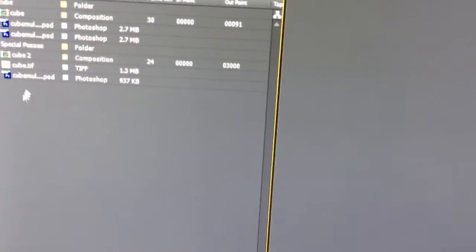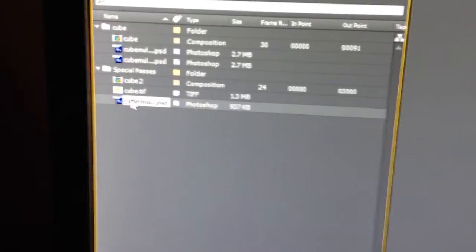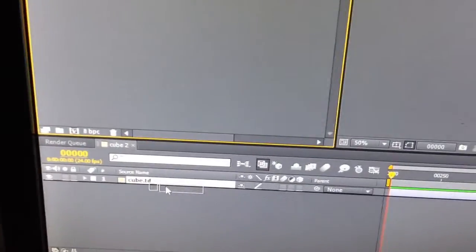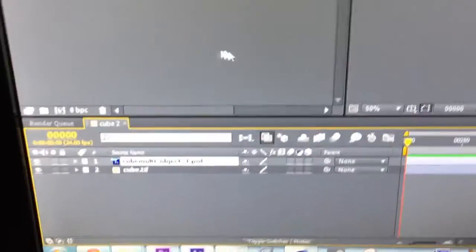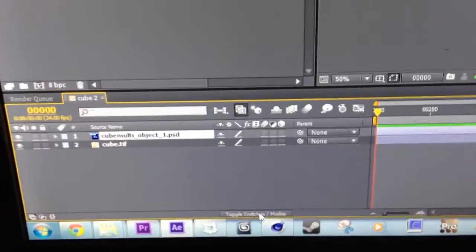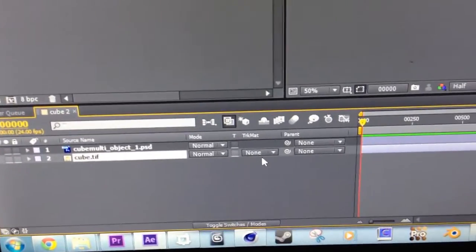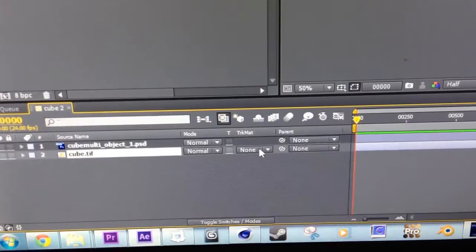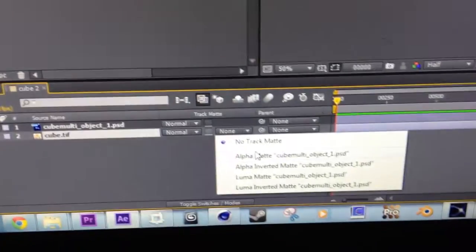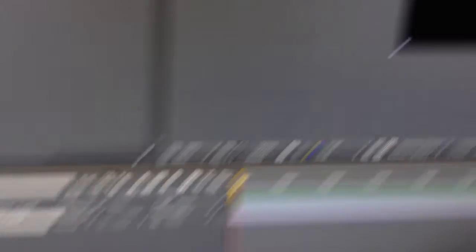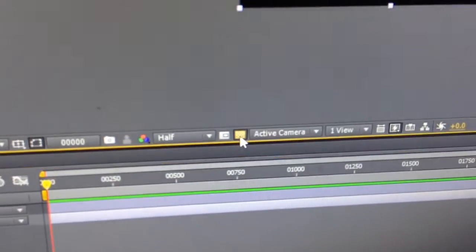So if you take the object one, which looks like that, and bring this down here and put it over this, you're just going to see that. It's just a cube. And if you set the cube picture right here, you set the track matte to Luma Matte, and you're just going to have your cube. I'm also going to put this button on so you can kind of see the background.